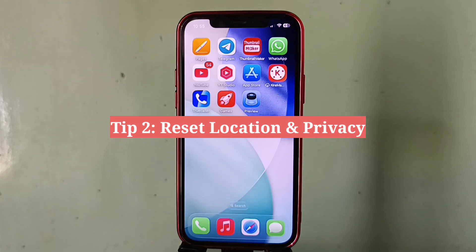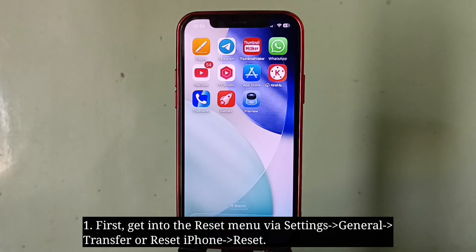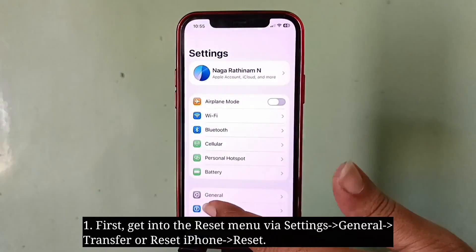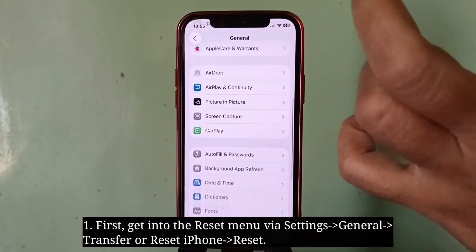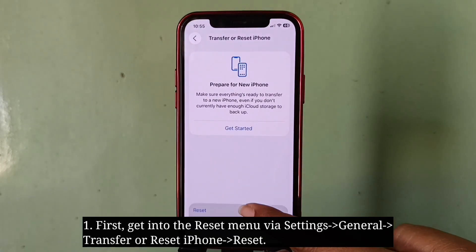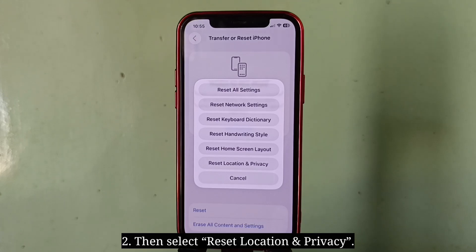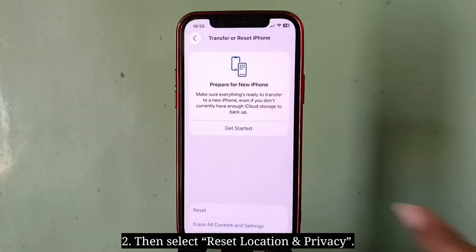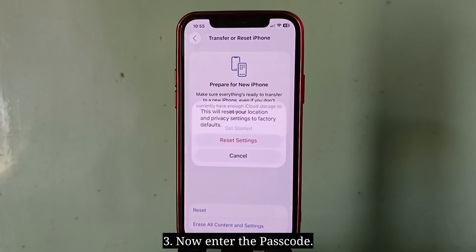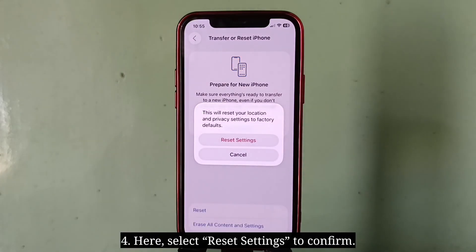The second tip is to reset location and privacy. First, go into the Reset menu, then select Reset Location and Privacy. Enter your passcode, then select Reset Settings to confirm.